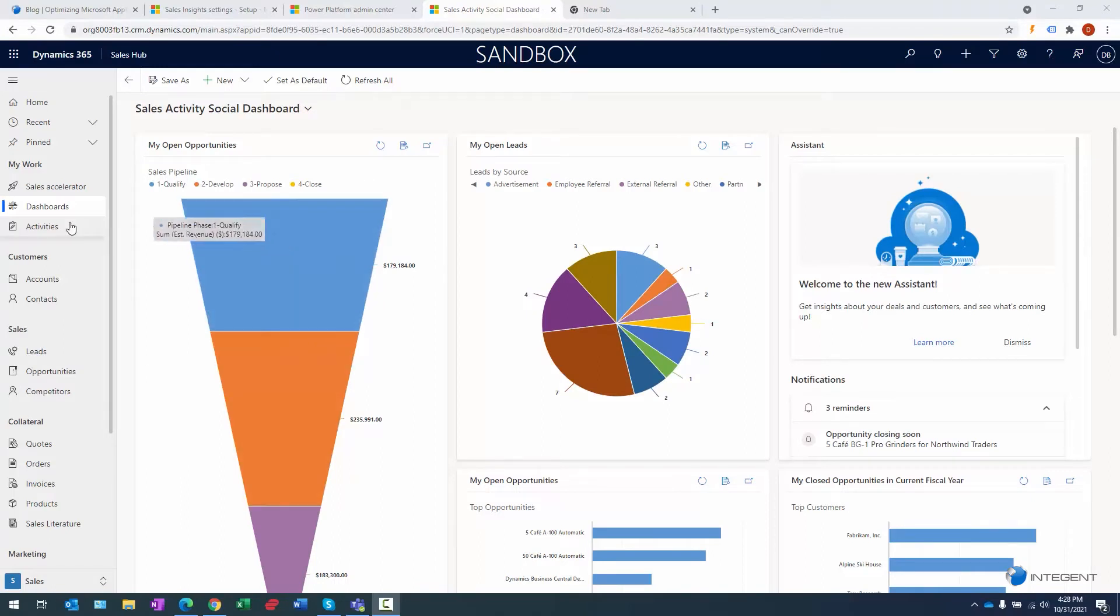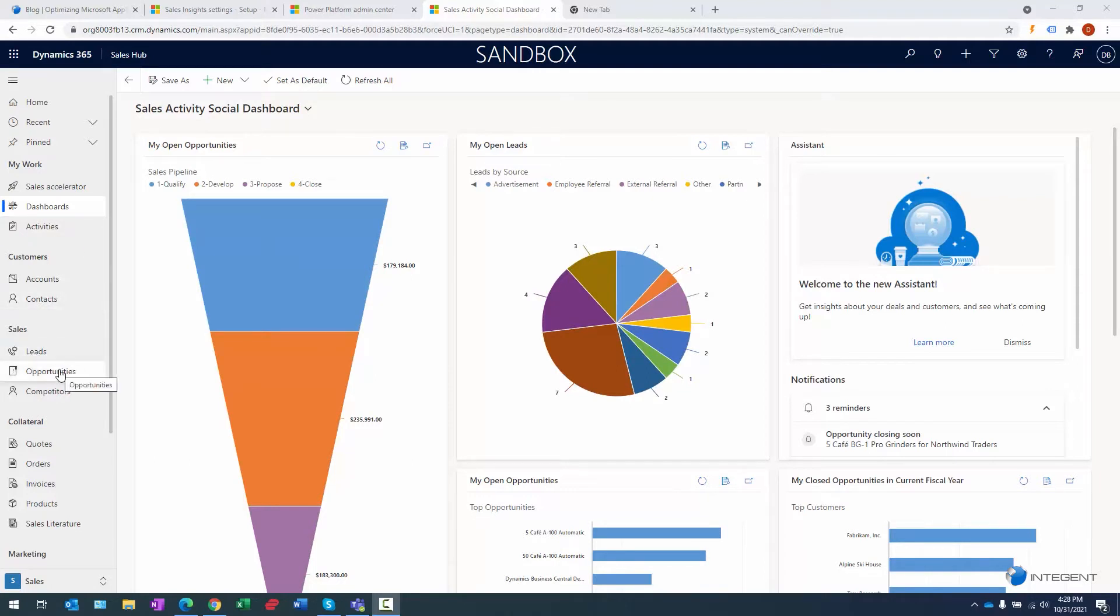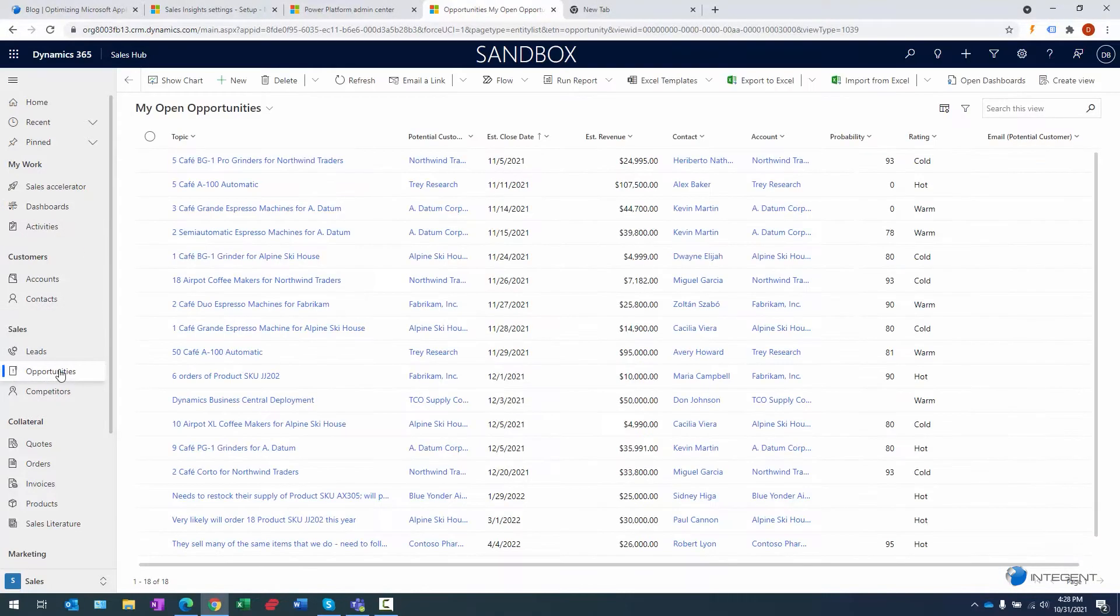I'm on my dashboard page here. What I'm going to do is work with an opportunity record that I created in a previous video. We'll do that by first clicking on Opportunities in the navigation.